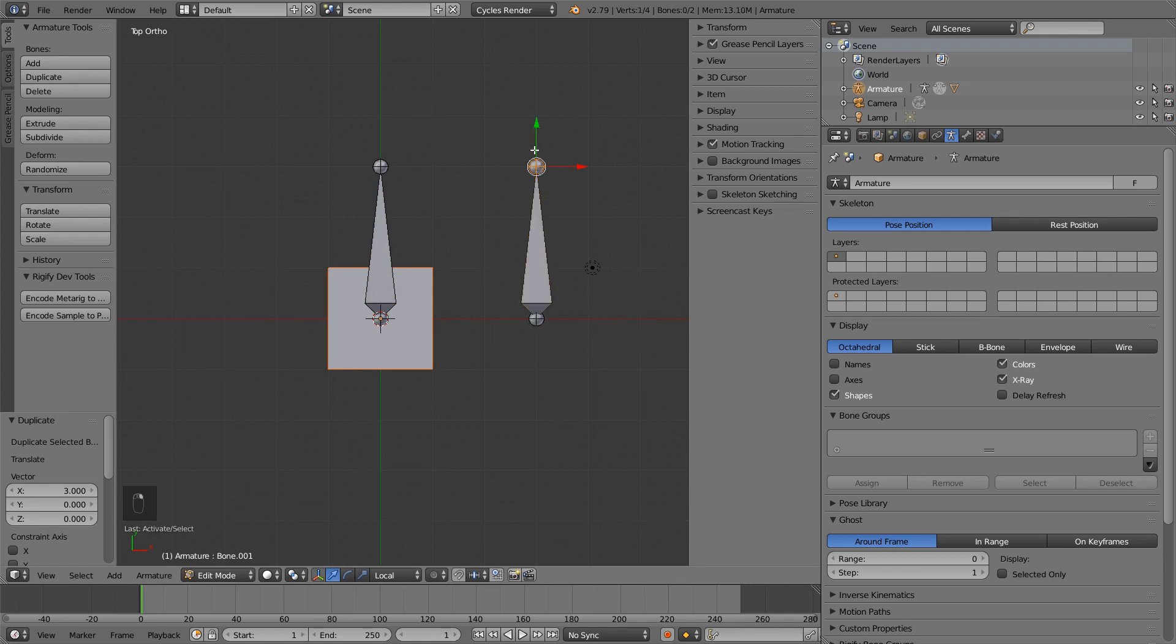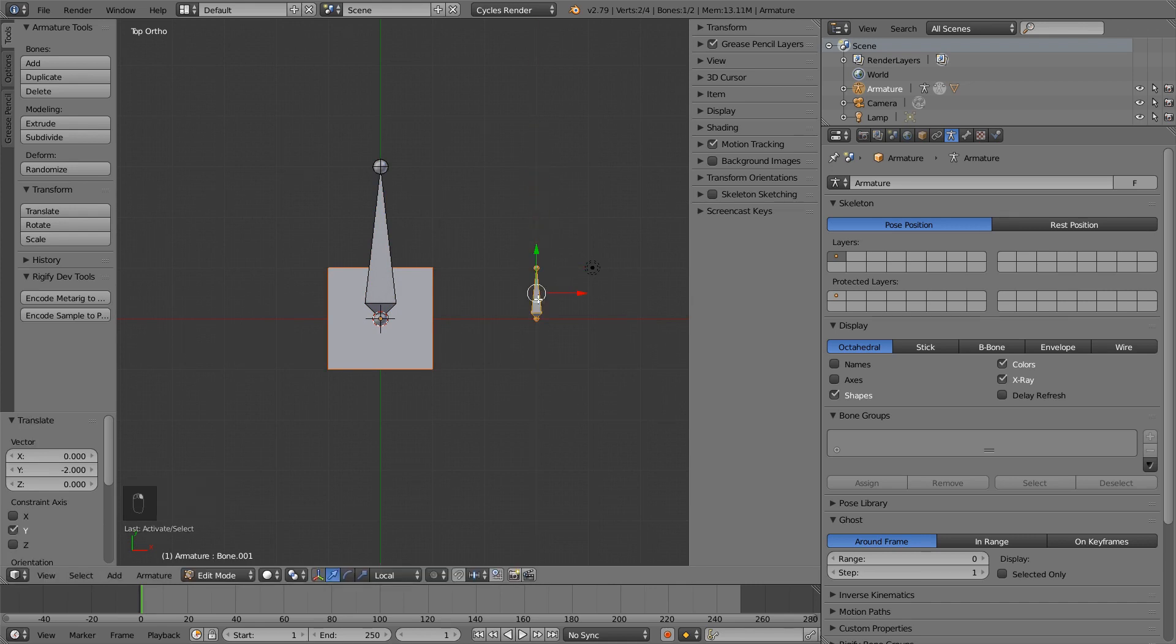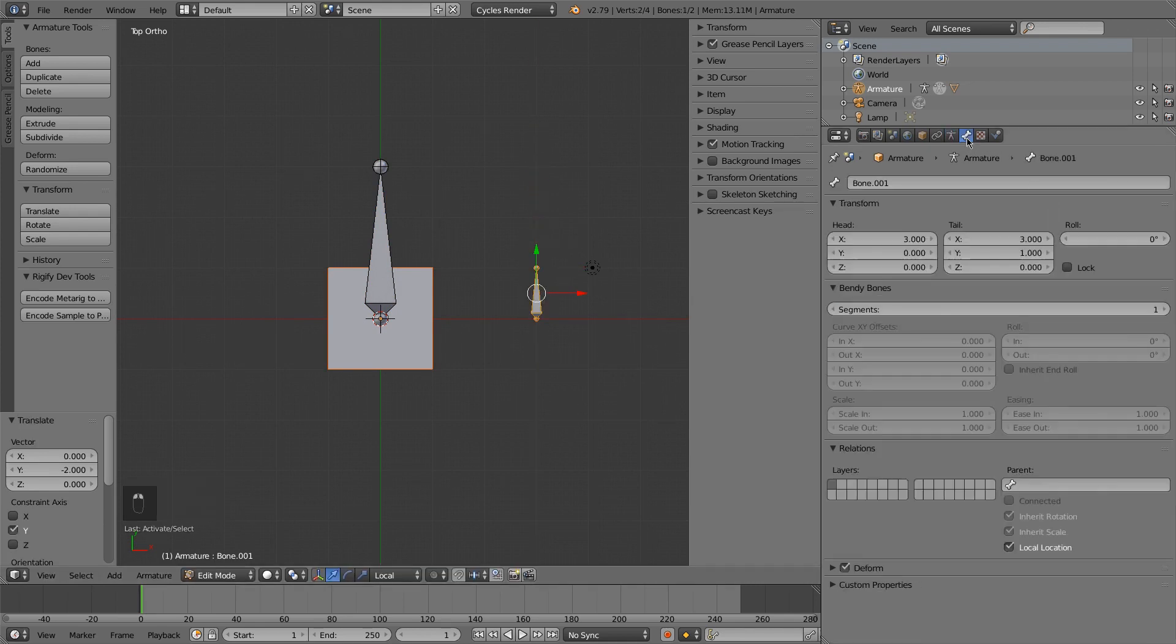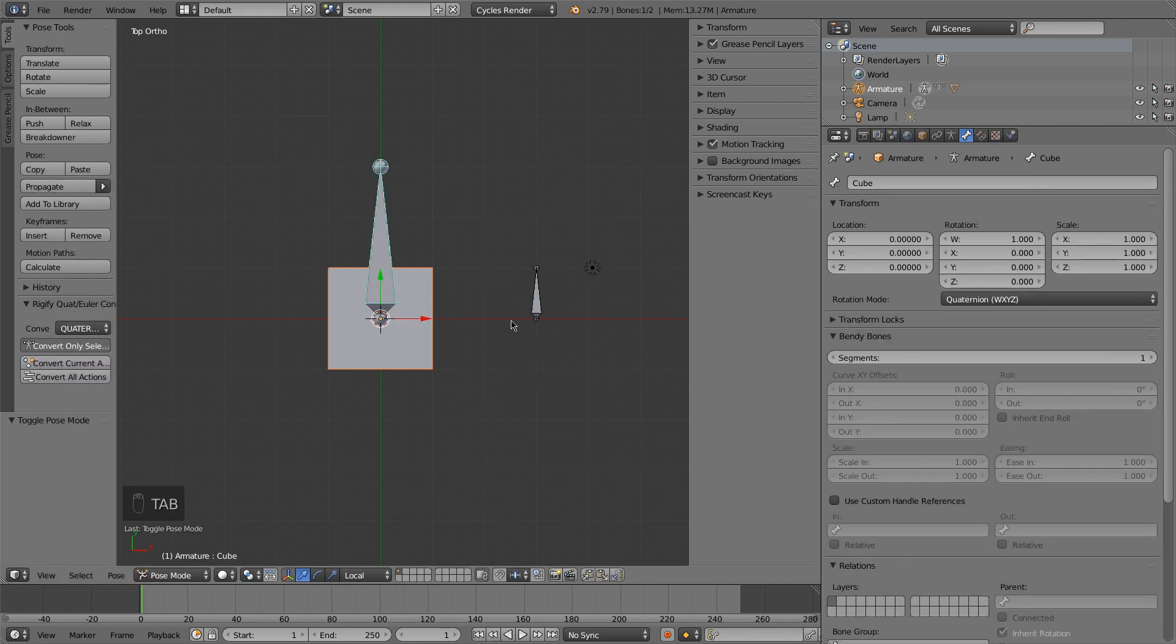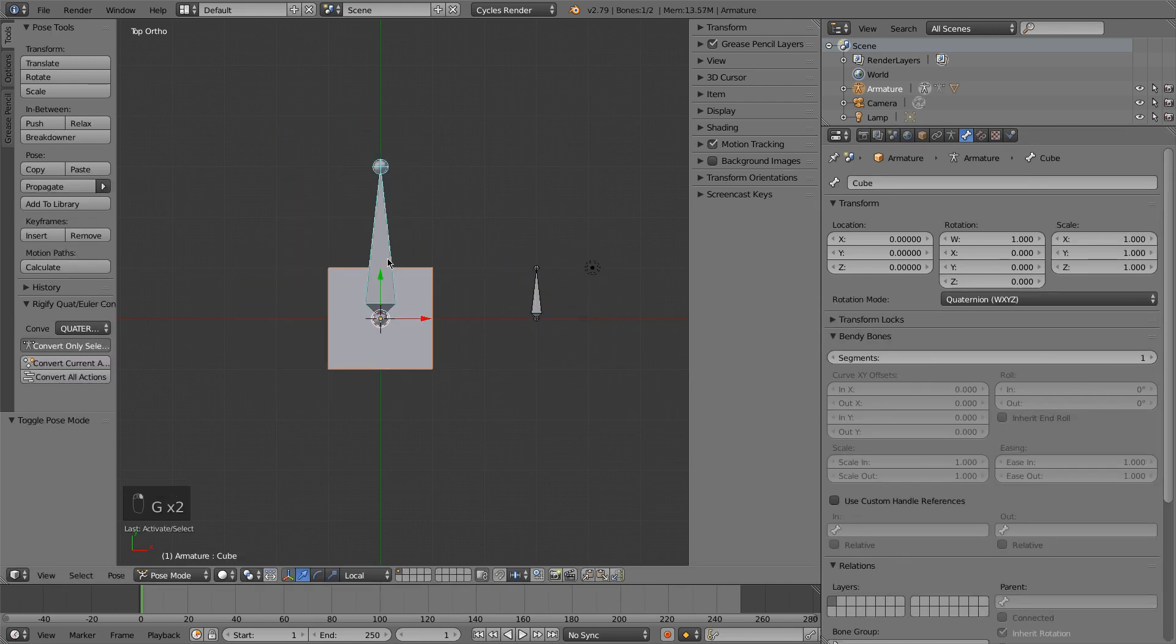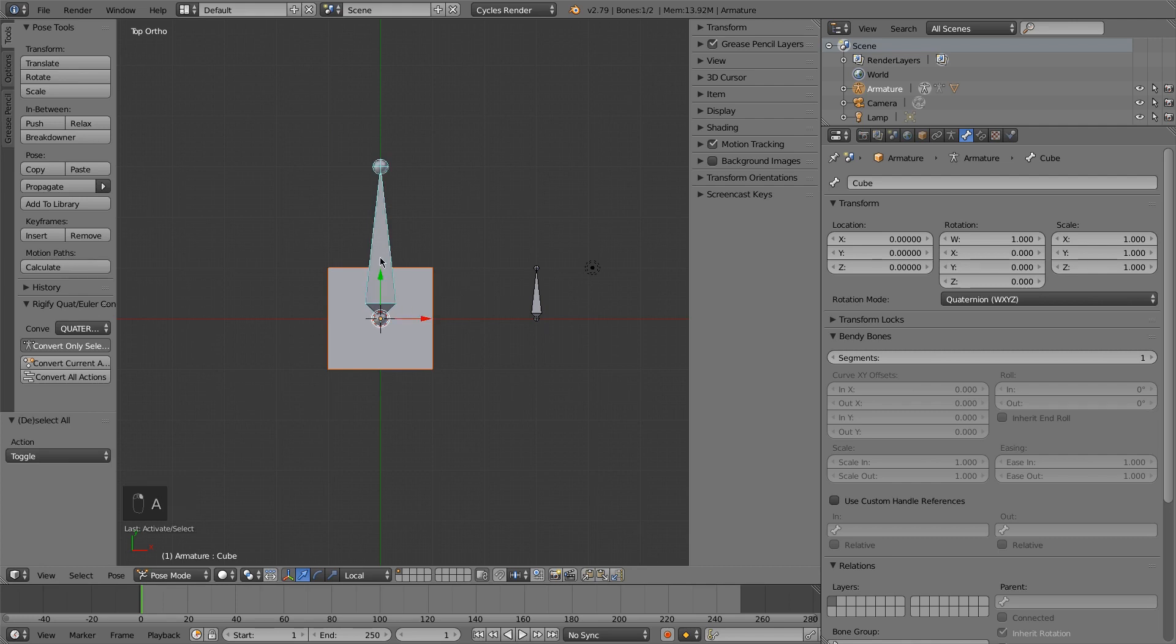Let me make it smaller so we can easily tell the difference. I will name this bone cleverly, the controller, and then I will name this bone cube. So I'm going to pose mode. You can see that they are not linked in any way. I don't even have a parenting relationship between the two of them.